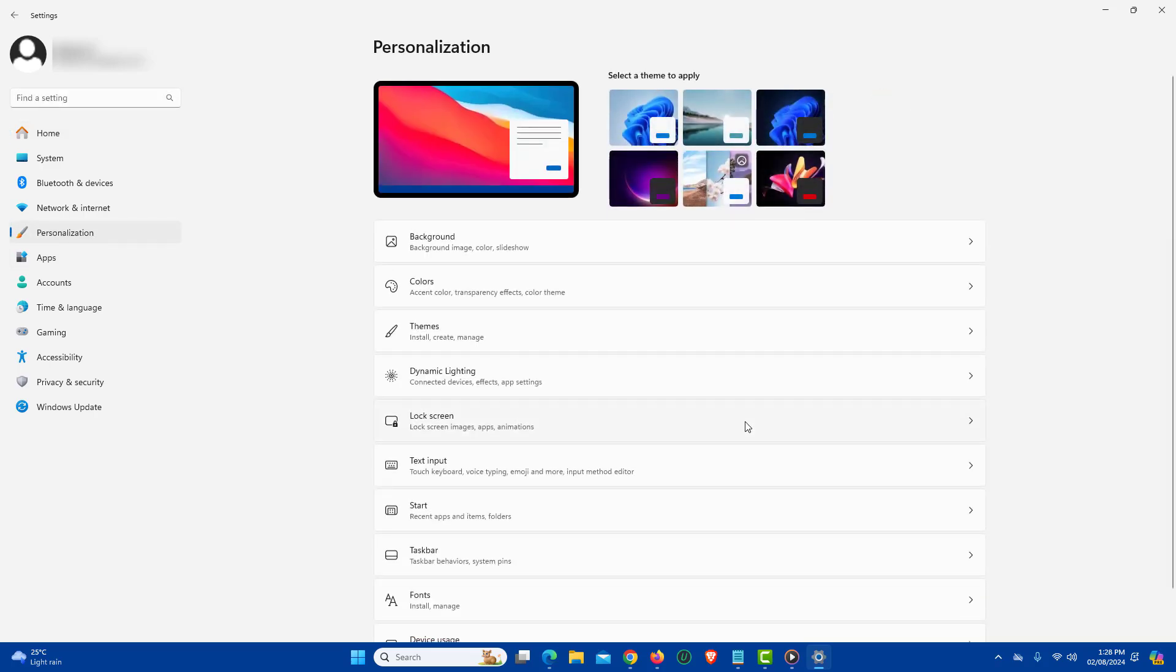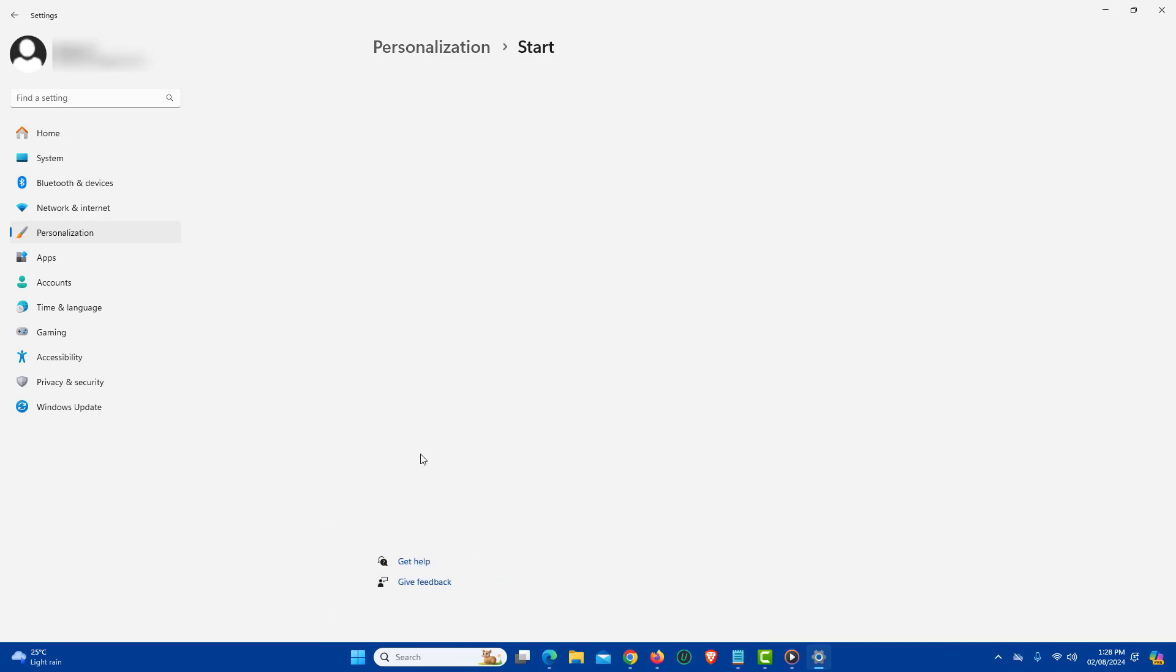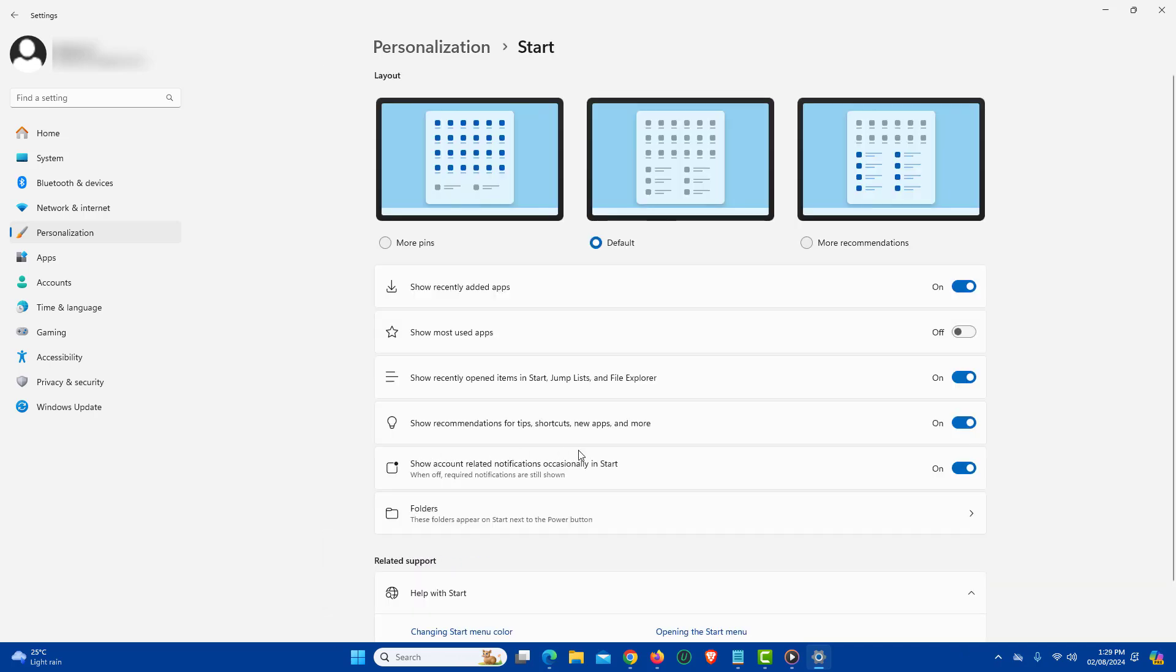Next, on the right side, click start. Here you will find an option, show recommendations for tips, shortcuts, new apps and more with toggle button.